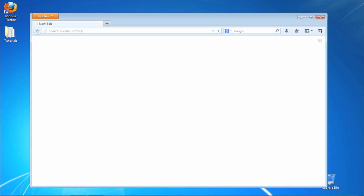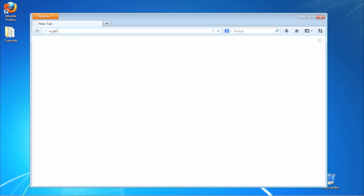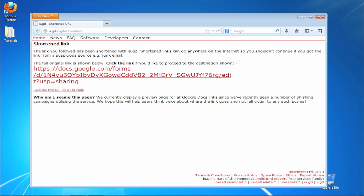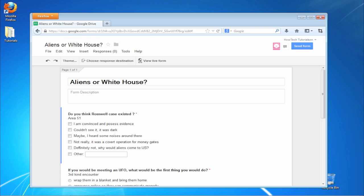From your browser, go to is.gd/digital-download. The link belongs to our Google Documents, so you're safe to click on it to open. It's a survey we created for a former tutorial. Suppose you have such a document to share as a paid digital download.